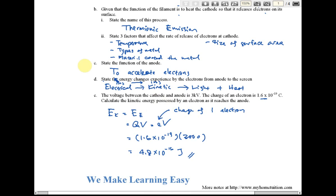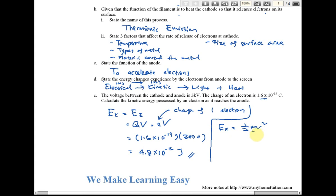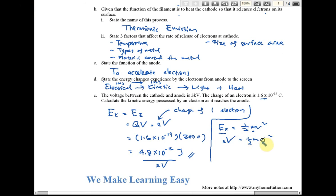Sometimes you may be asked to find the speed of the electron. You can find the speed using kinetic energy equals ½mv². The mass of the electron will usually be given. Since KE = eV, we can write eV = ½mv², where capital V is the potential difference and small v is the speed. This allows you to find the speed of the electron, provided the charge and mass of the electron are given.